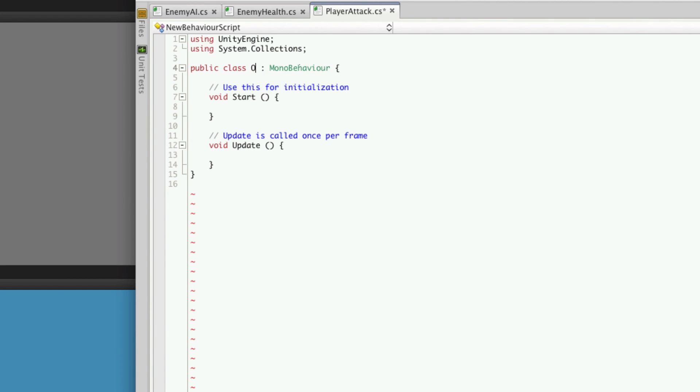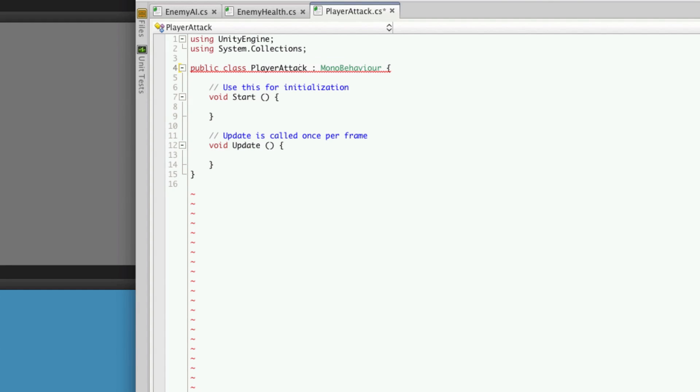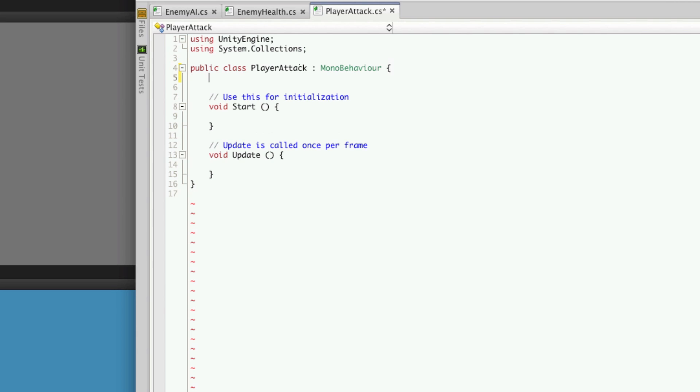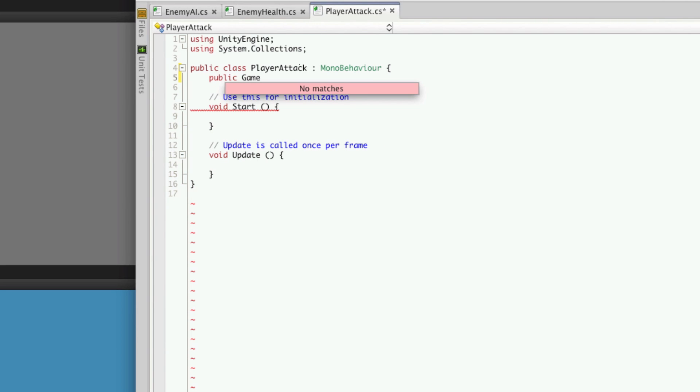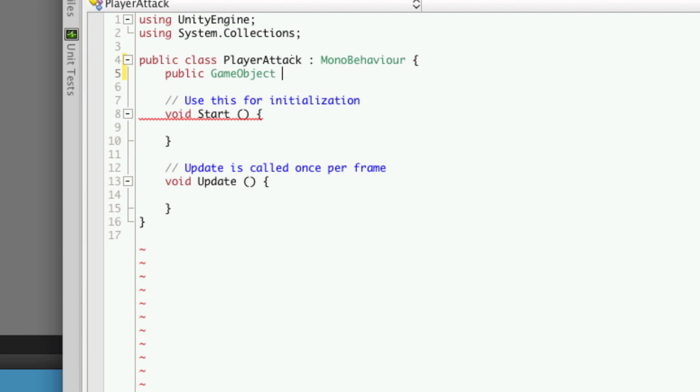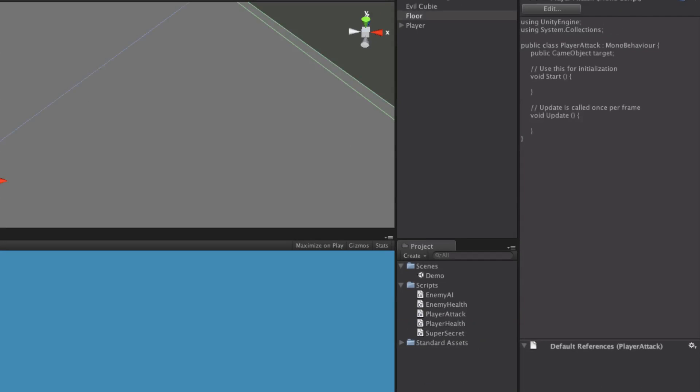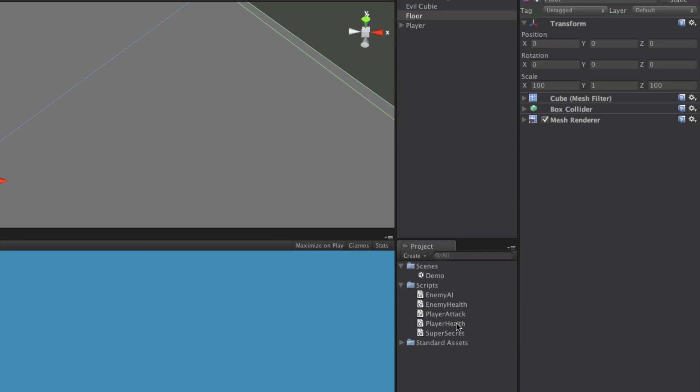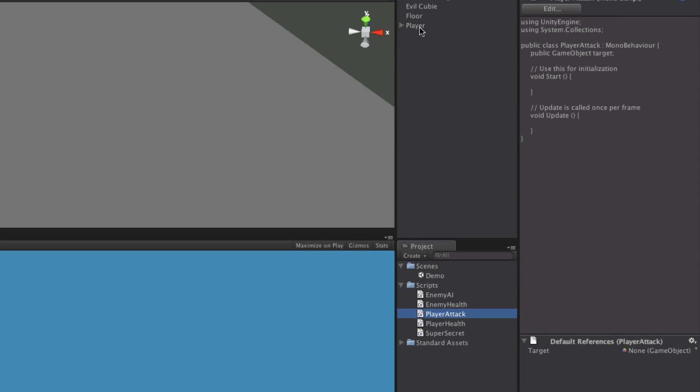We want the player to be able to target the enemy cubie. We can do that easily just by creating a public game object and we'll just call it target. Now we're going to take this script, PlayerAttack, we'll attach it to our player. When we click on our player we'll have the target variable exposed here. For now we're just going to take our enemy cubie and drag him down. So the player is always going to have him target.